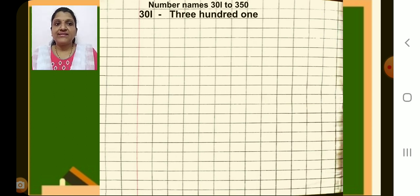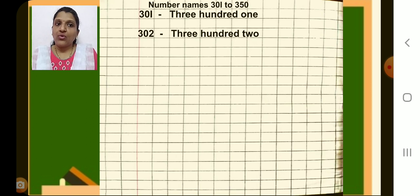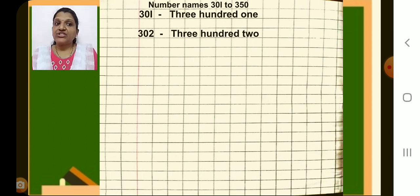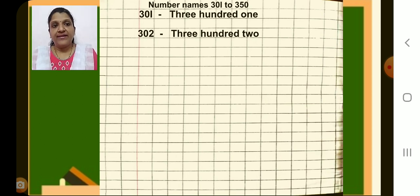Have you completed this? 301. After this, leave one line and then in the next line, after the margin, write number 302. Put a dash. Then again write T-H-R-E-E, H-U-N-D-R-E-D, T-W-O. So like this, we are going to write the next numbers and number names on this page.